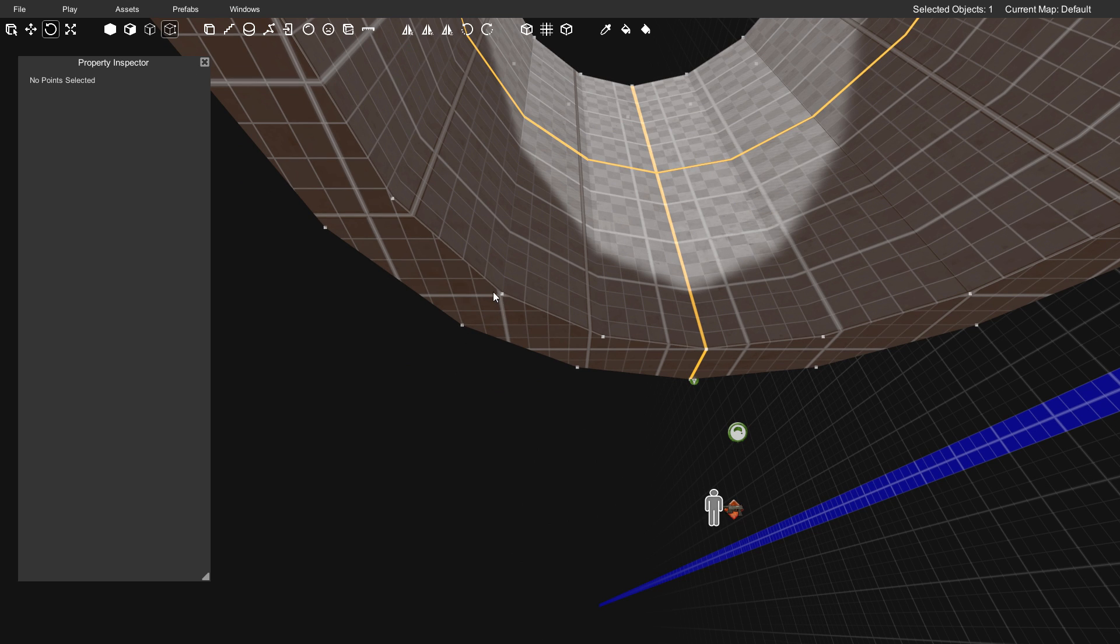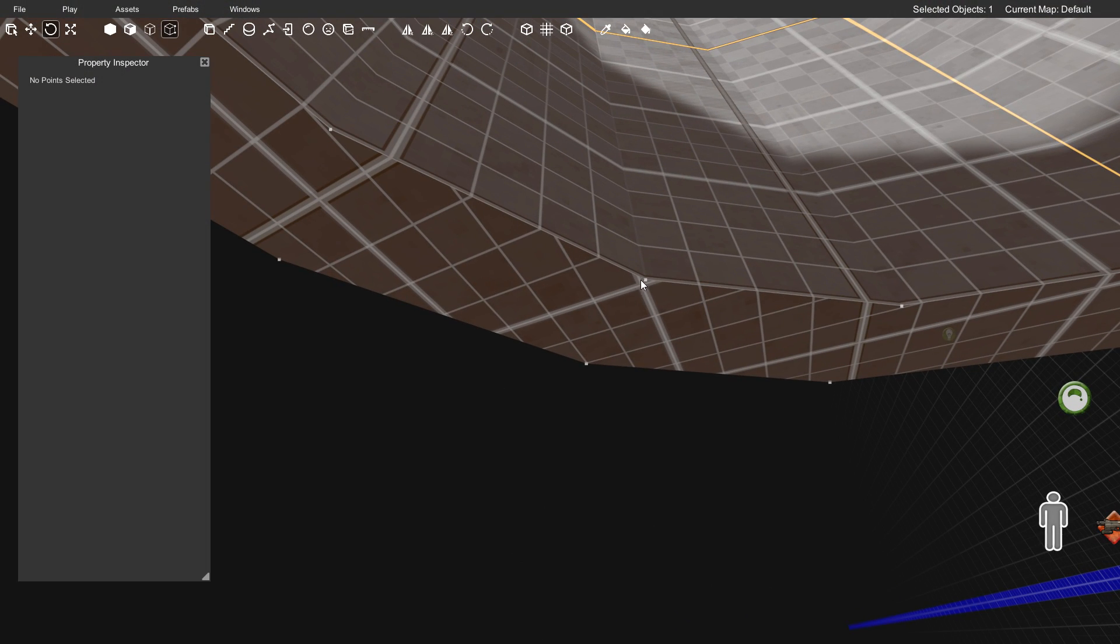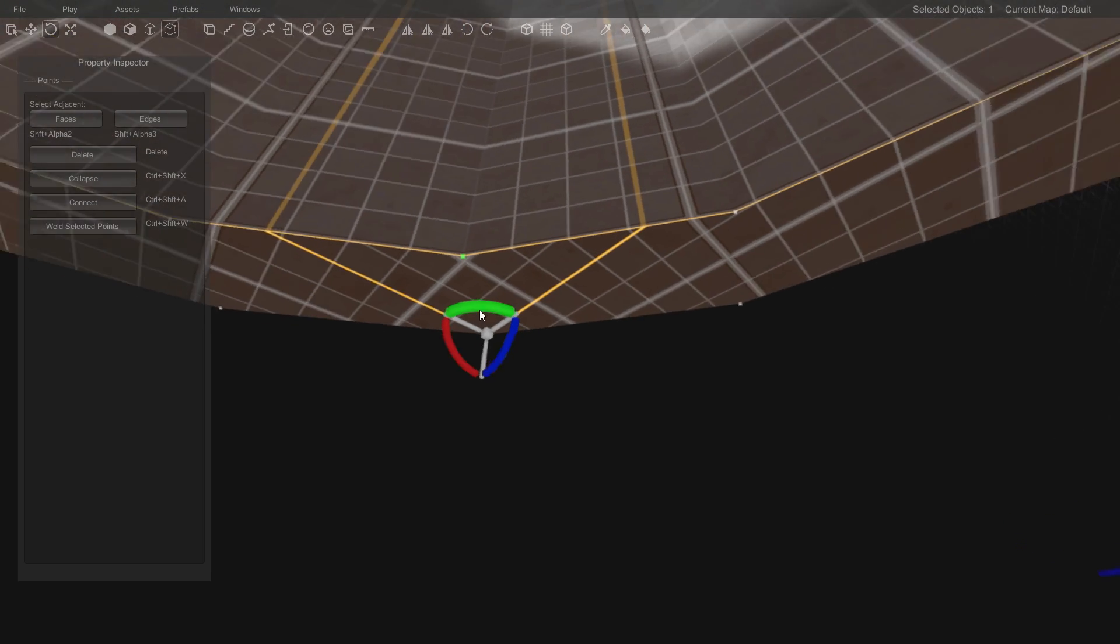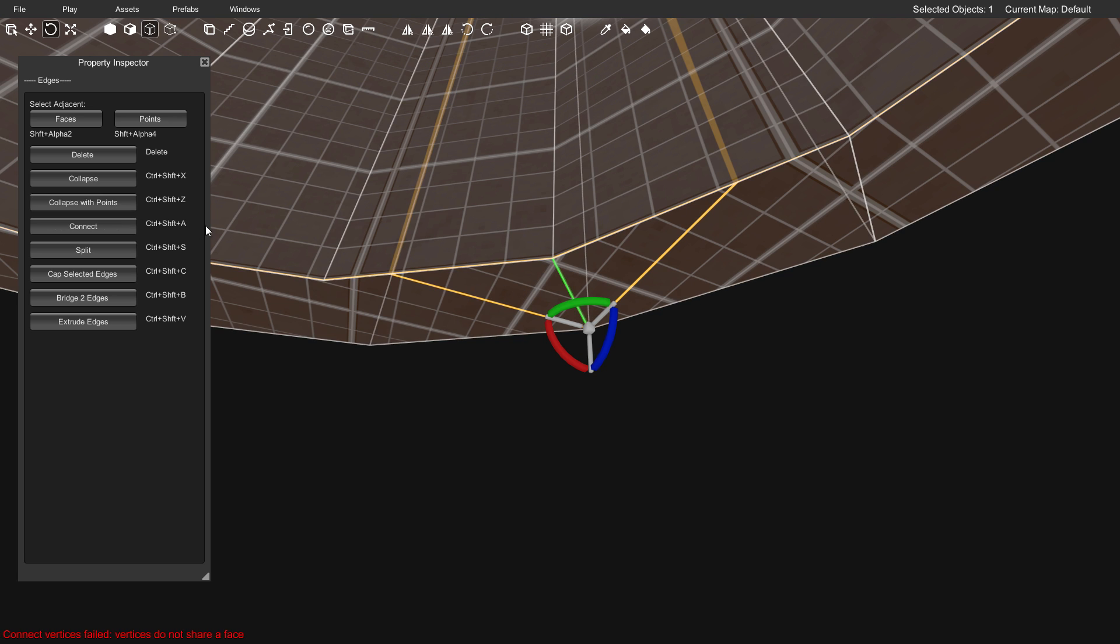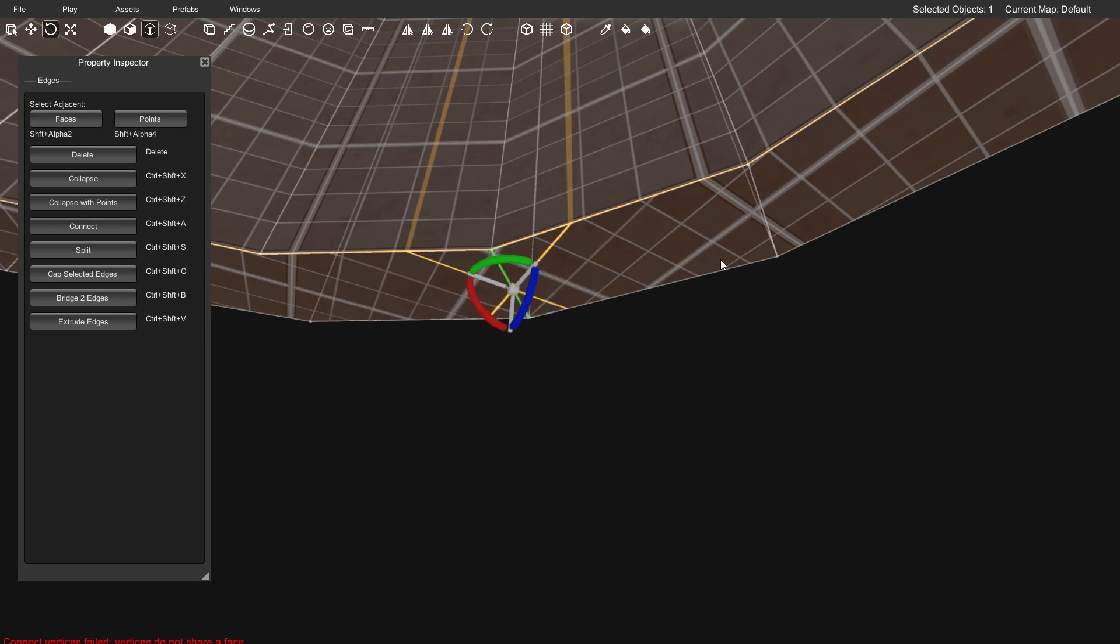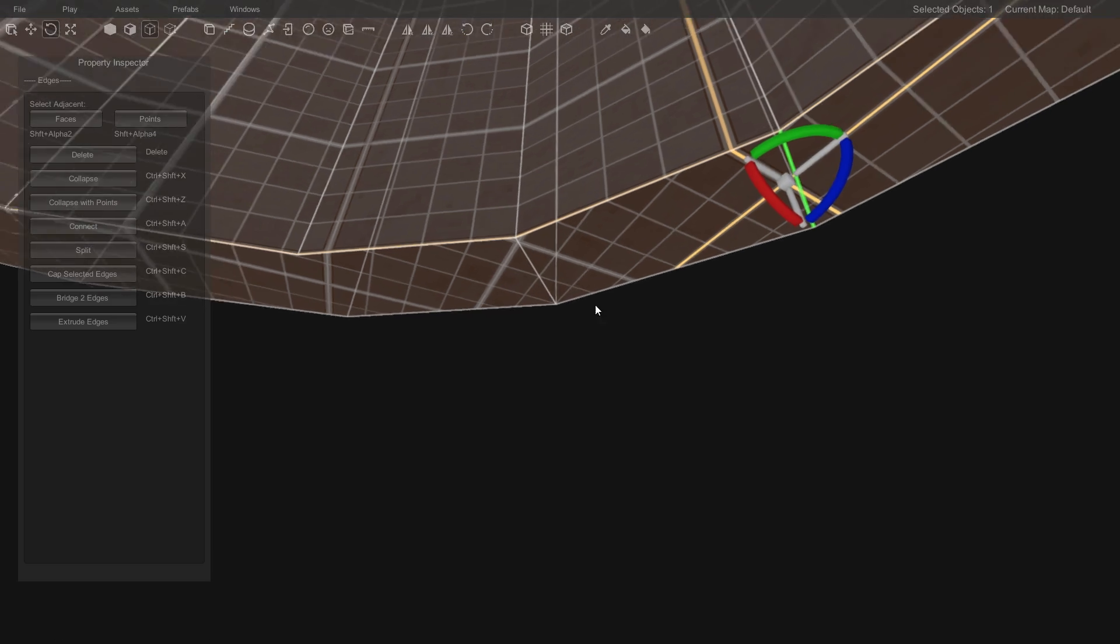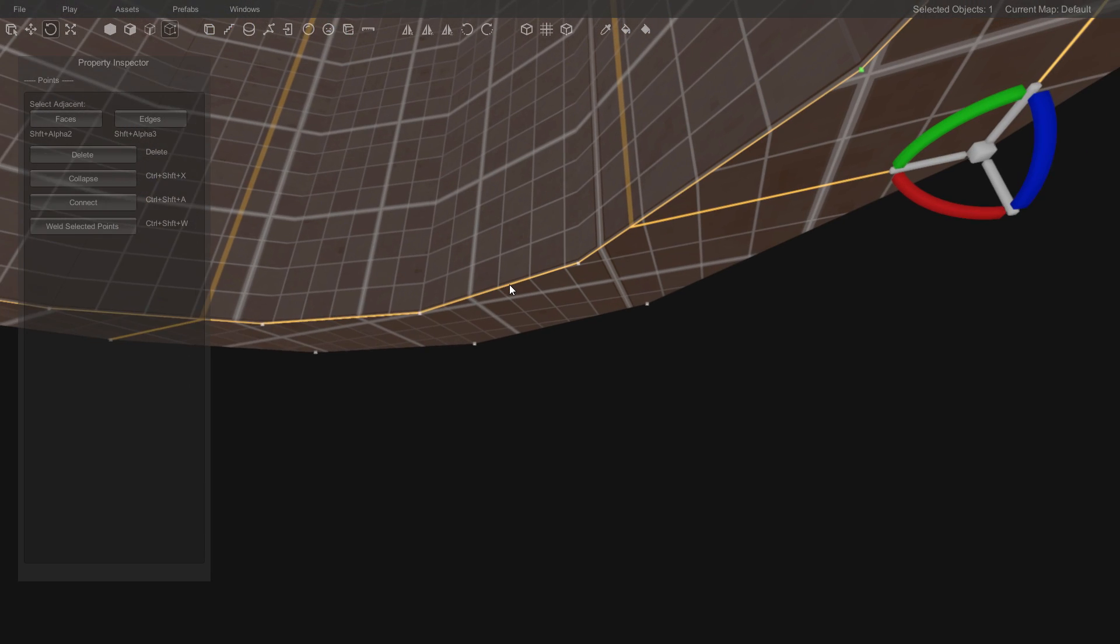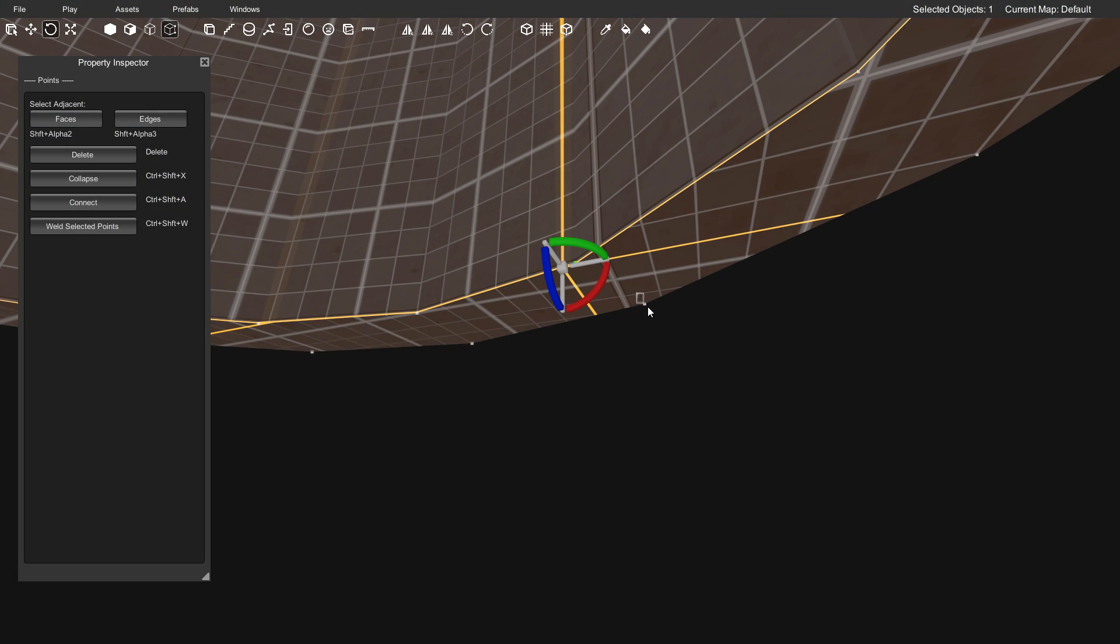To do that, you would select a vert here and a vert here, like verts that are across from one another in vertices mode. Then click connect and see how that created a line there between those verts. He recommended doing that to optimize it and to make it play nicer with the engine.